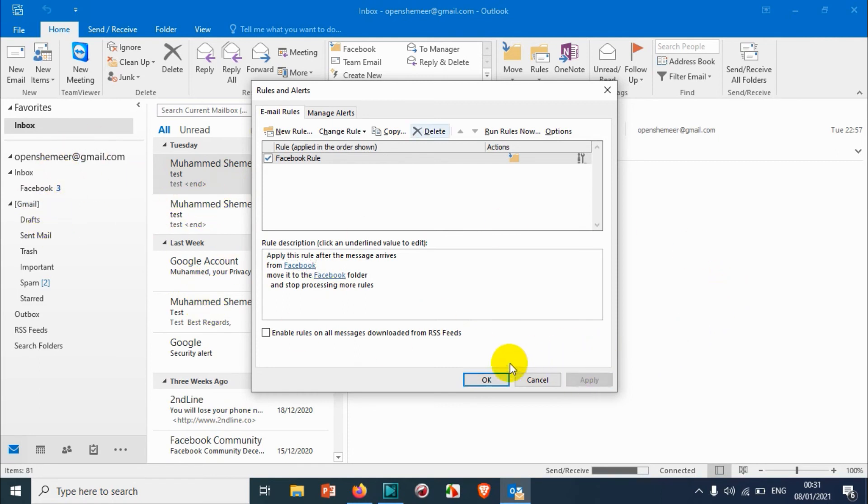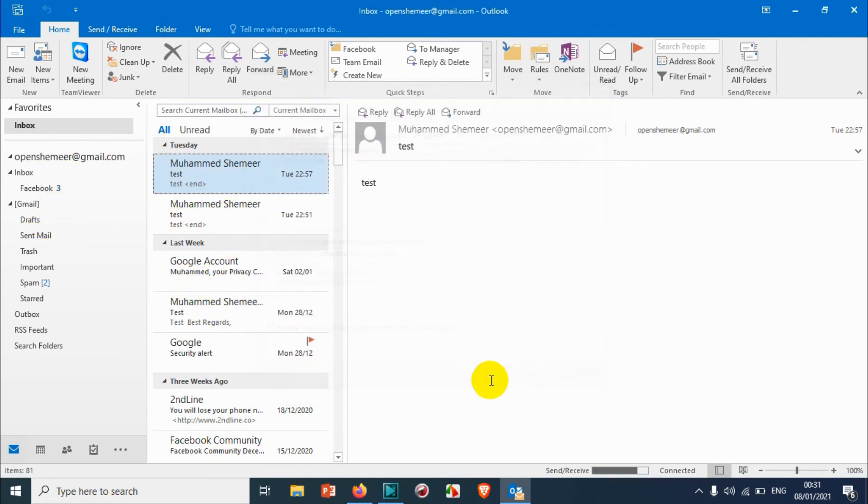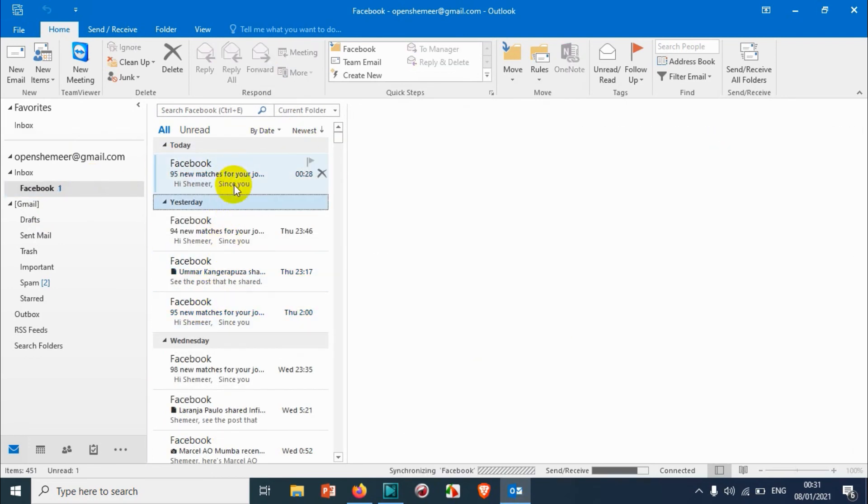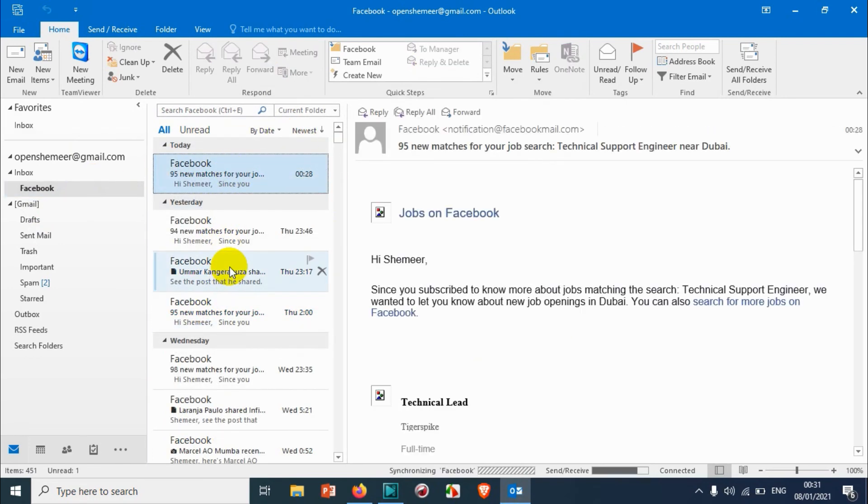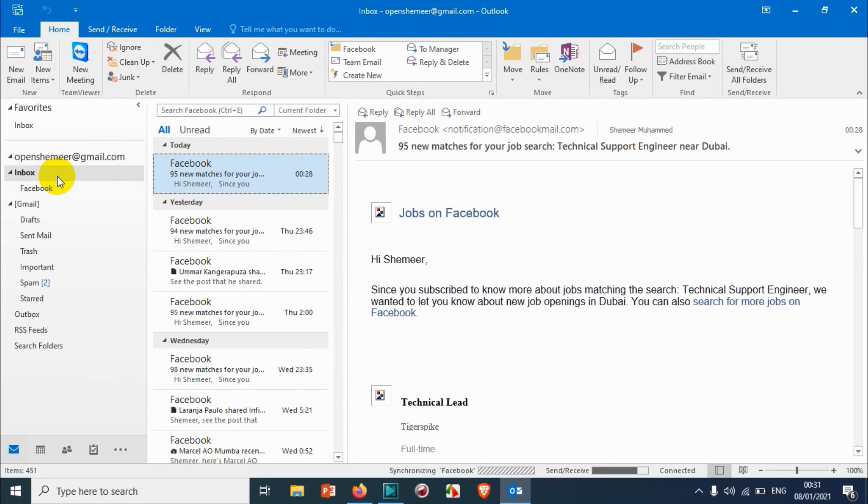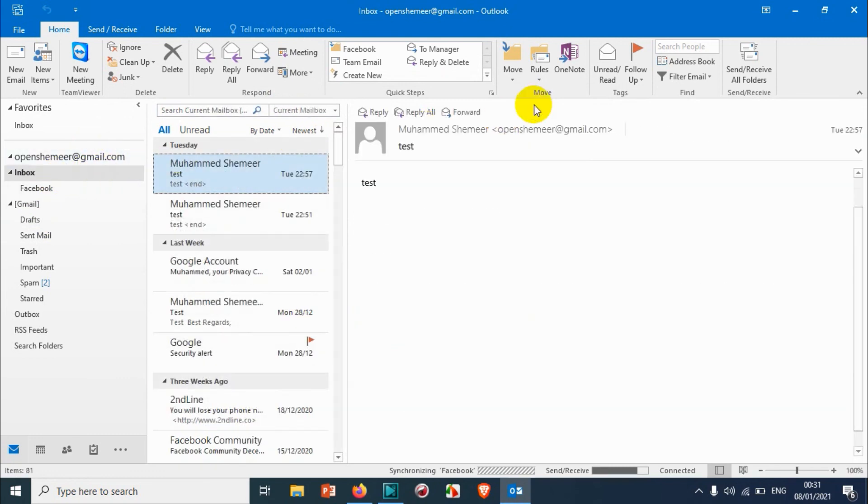Just apply and click on OK, and you can see all the rules, all the emails that have been moved using the Outlook rule that we have created. So this is how you can see the rules and edit the rules.